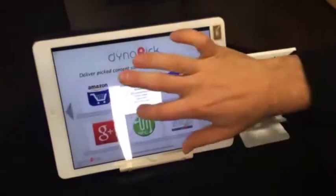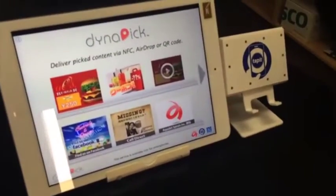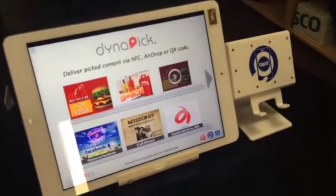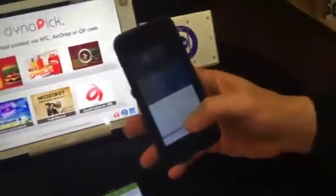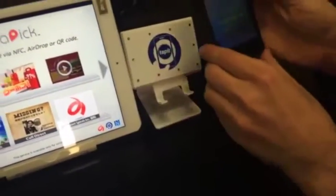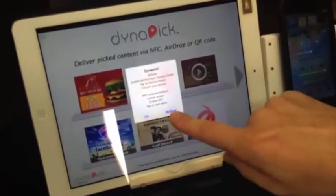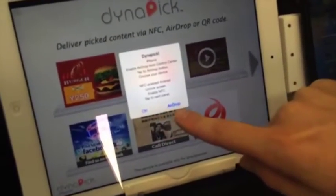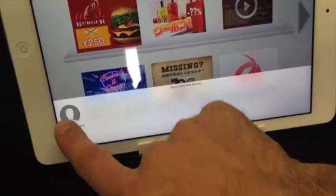Back to the original screen, we can show that Dynapick also works with Apple devices using AirDrop. Let's prepare our Apple device for AirDrop and we'll select the Lotto coupon. Notice here, instead of just the default NFC, we'll select AirDrop and our Apple device will appear down here.